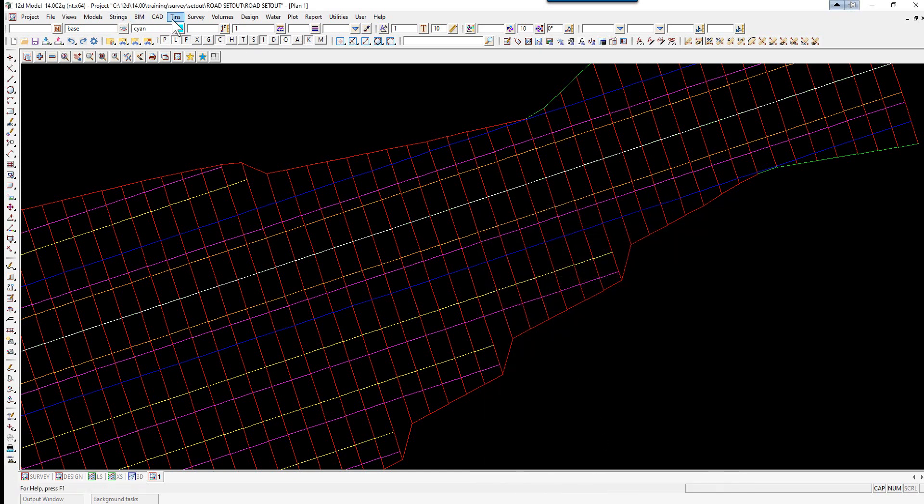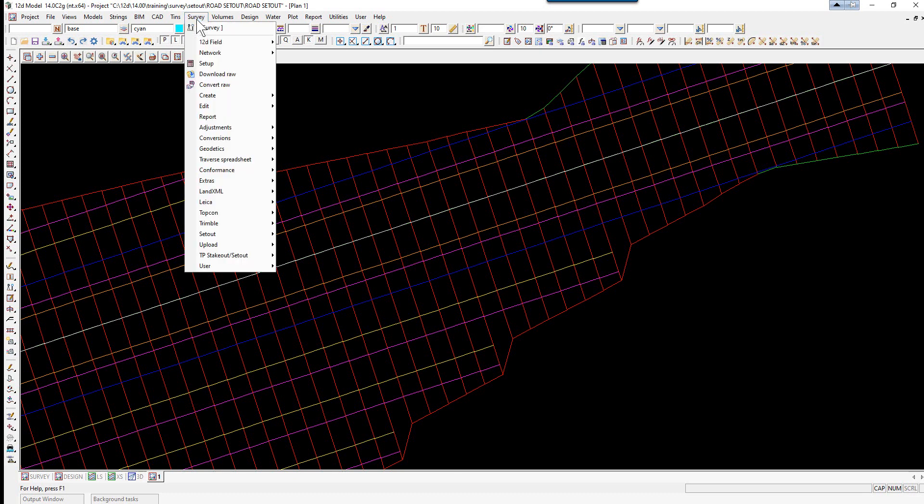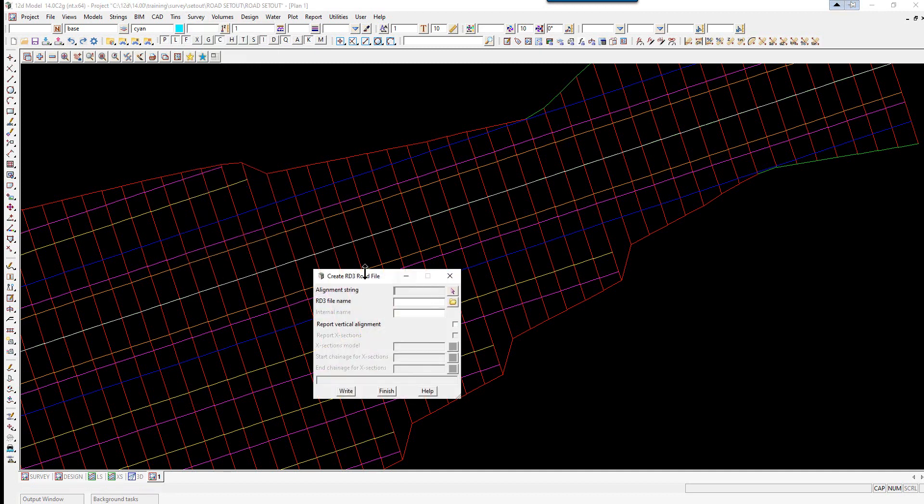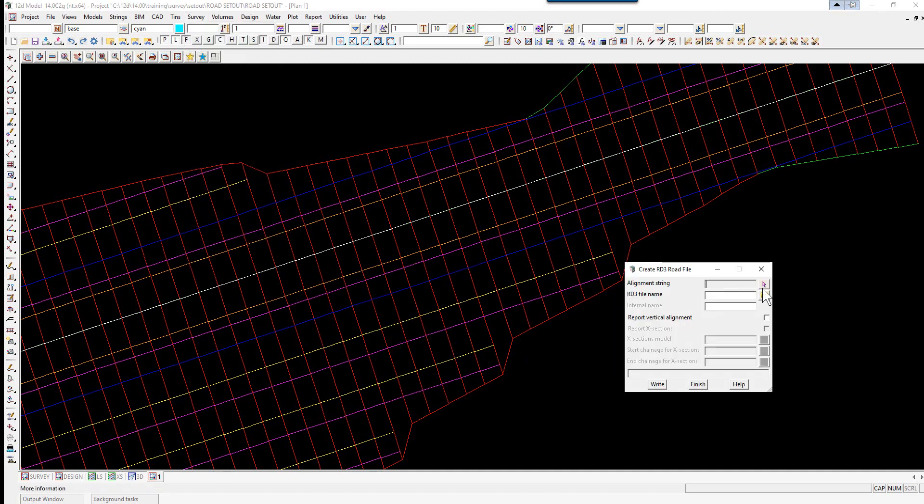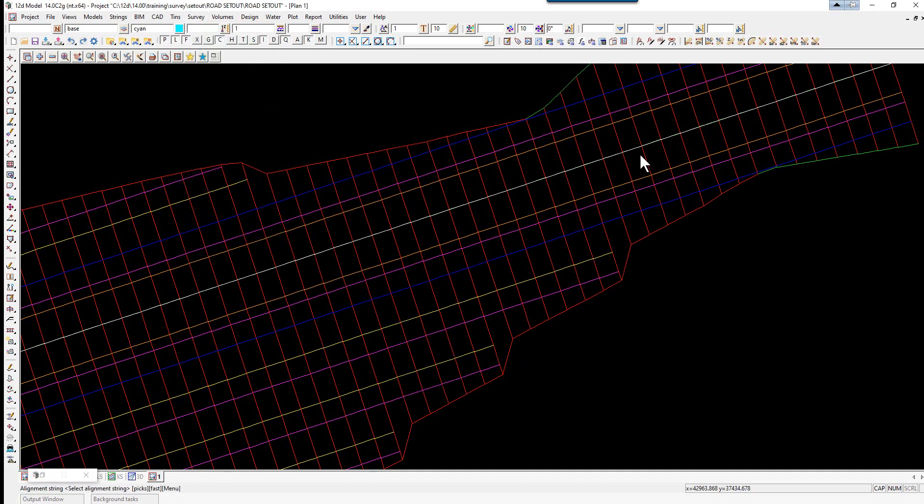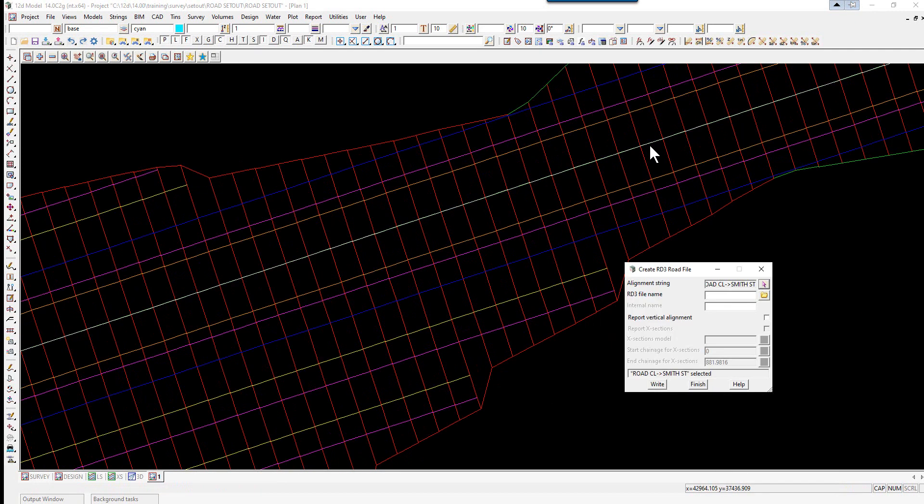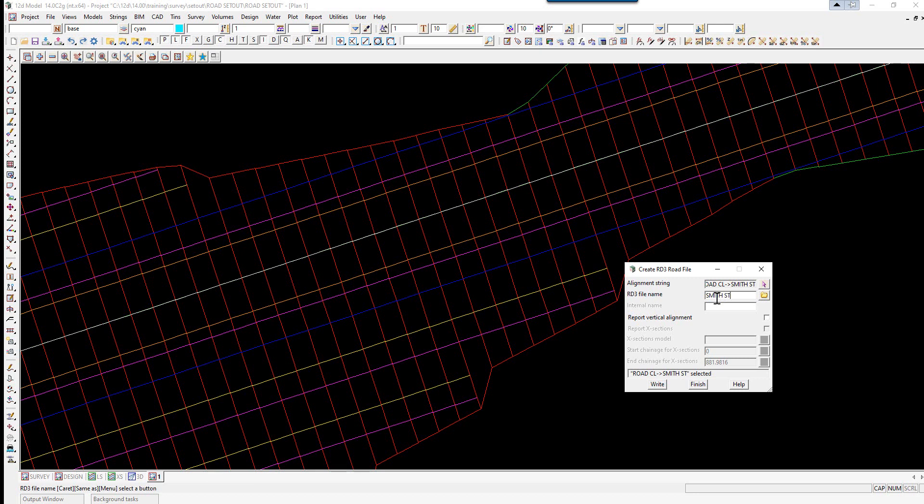Alternatively, some instruments such as the Topcon—if we select Survey, Topcon, Right RD3 file—again we can pick the alignment string, give it a name, tick on report vertical alignment, and tell it we want to use the cross sections.